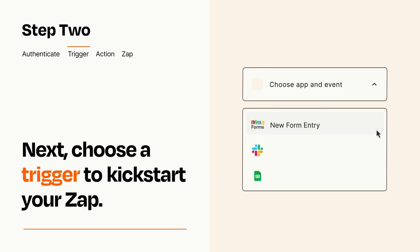Now let's set up your trigger, which is the event that starts your Zap. Pick the trigger event that you want from the list.